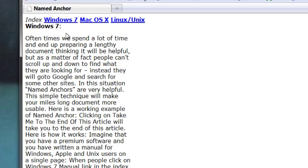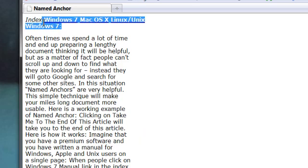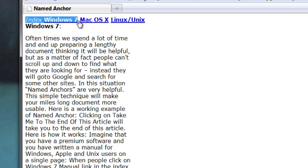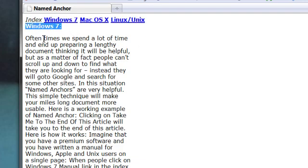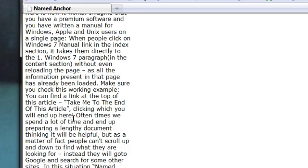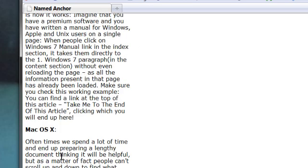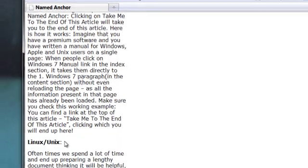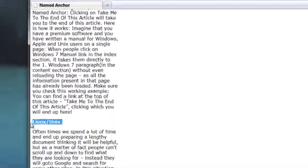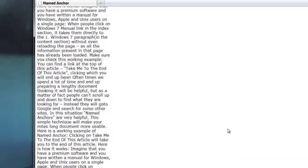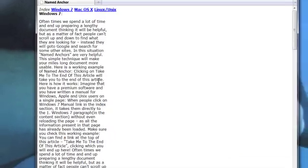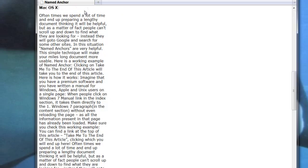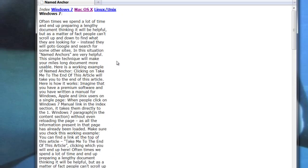So here are our anchor links: Windows 7, Mac OS X, Linux, Unix. Windows 7, Mac OS X, Linux, Unix. These are our named anchors. When we click on anchor links it should take us to its corresponding named anchors and it's working.